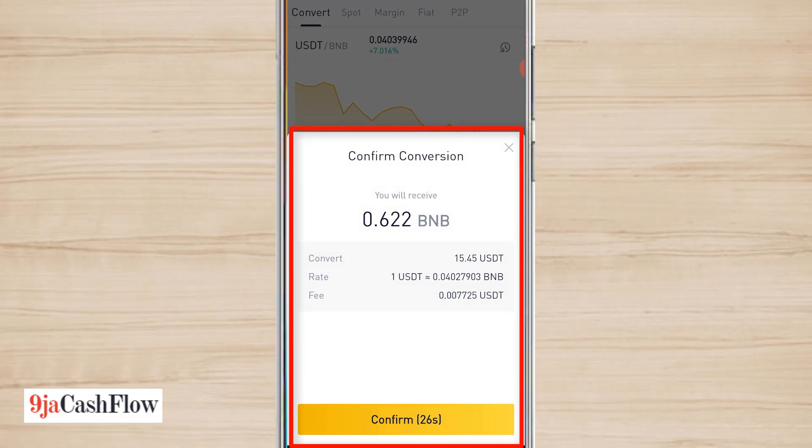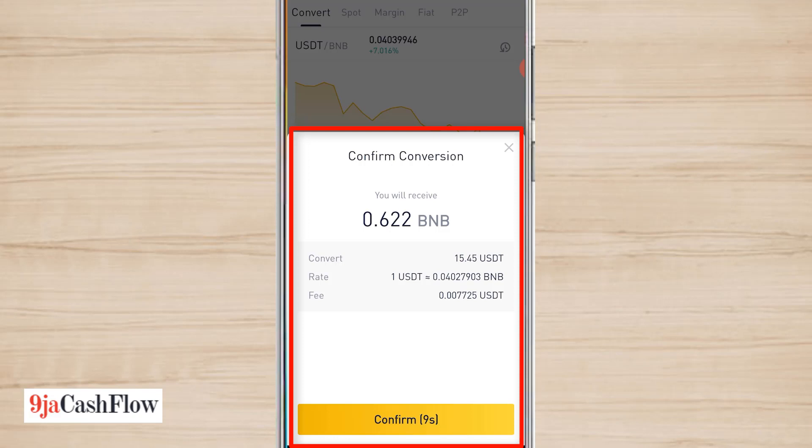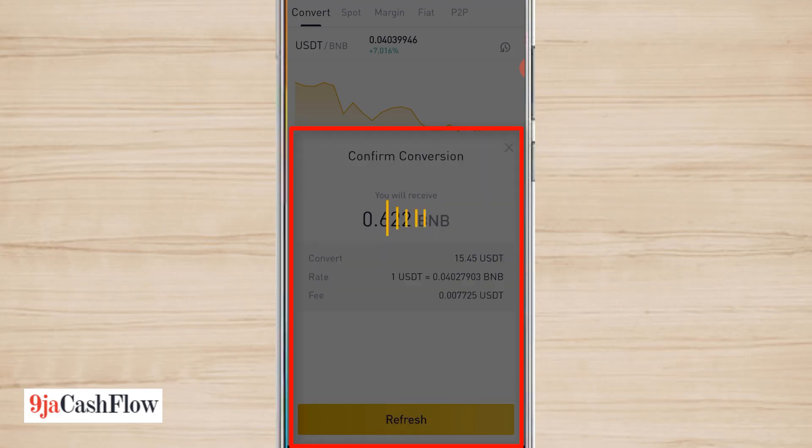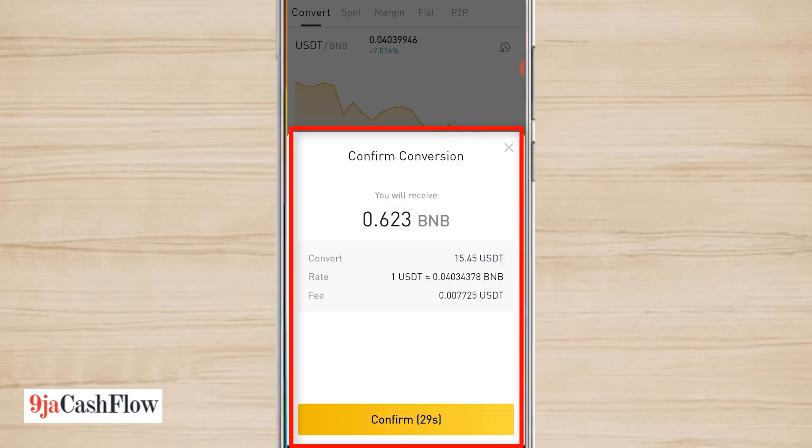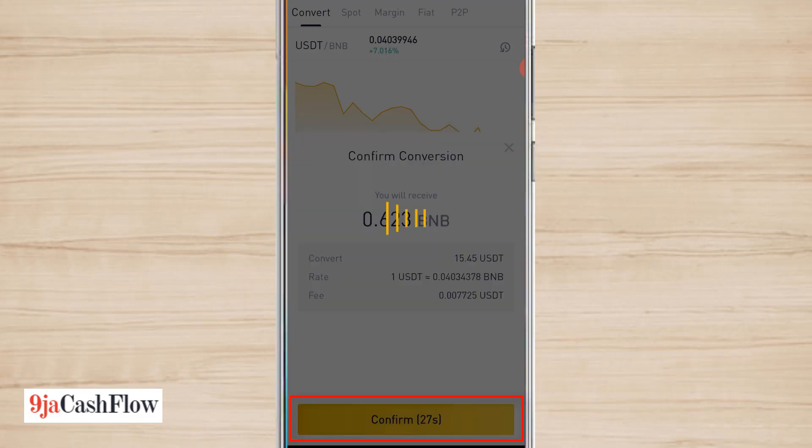It's going to show me a pop-up which is telling me to confirm this conversion. I'll receive 0.622 BNB and I'll be converting $15.45 USDT. The rate: one USDT is approximately 0.04027903 BNB, and the fee is 0.007725 USDT. This fee is quite low, so I'm going to use it. I'll click on Confirm.